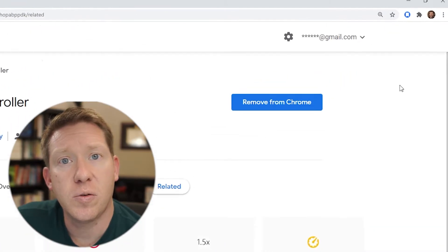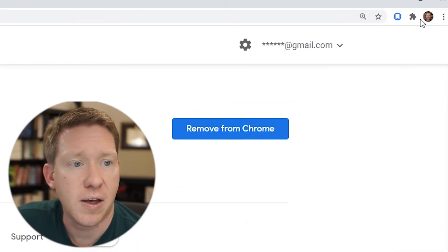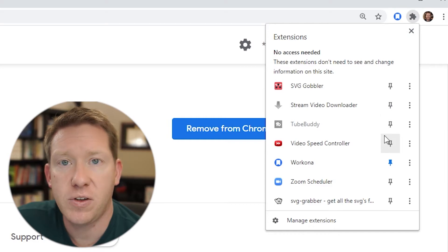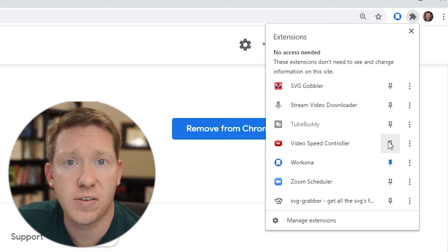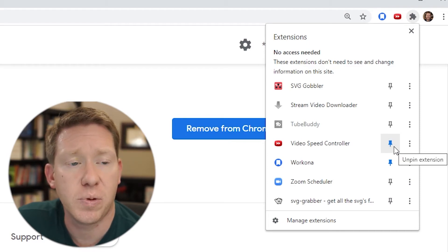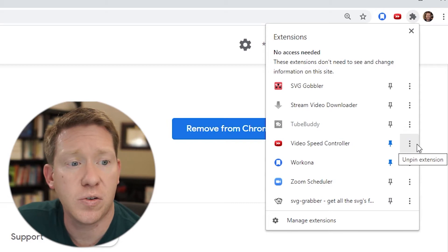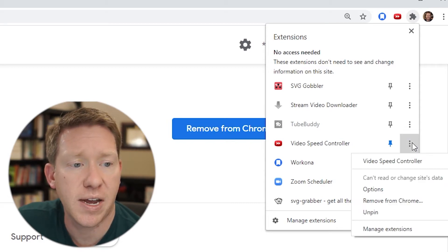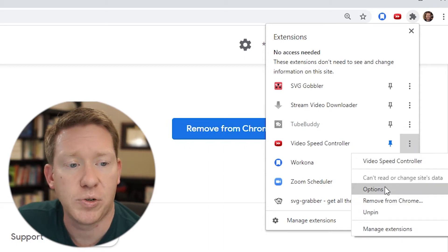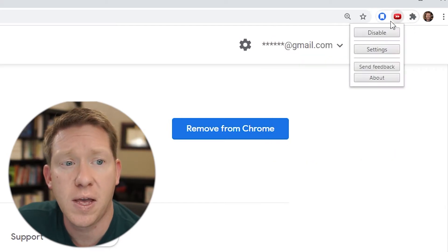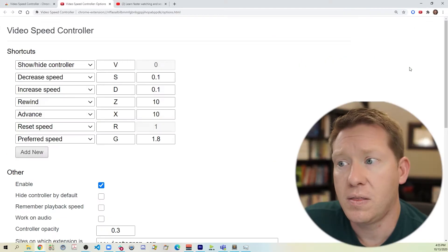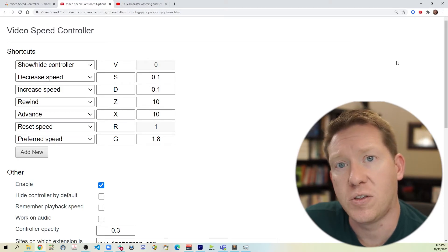So let's dig into some of the settings for this plugin. Go to the puzzle piece icon and then find Video Speed Controller on the list. If you'd like the icon to stay persistent in your Chrome toolbar, you can click the pin to pin it up there. You can also get to the options by clicking the icon and going to options, or by clicking on the icon in the toolbar and clicking on settings. This brings us to the settings page for this extension, which has a lot of useful information on it.